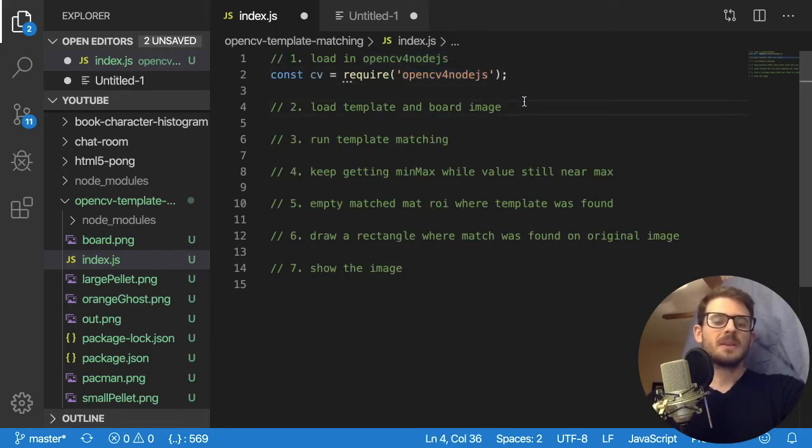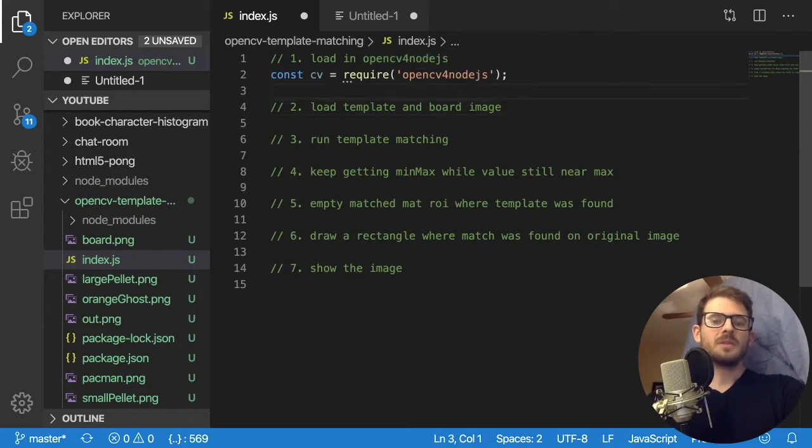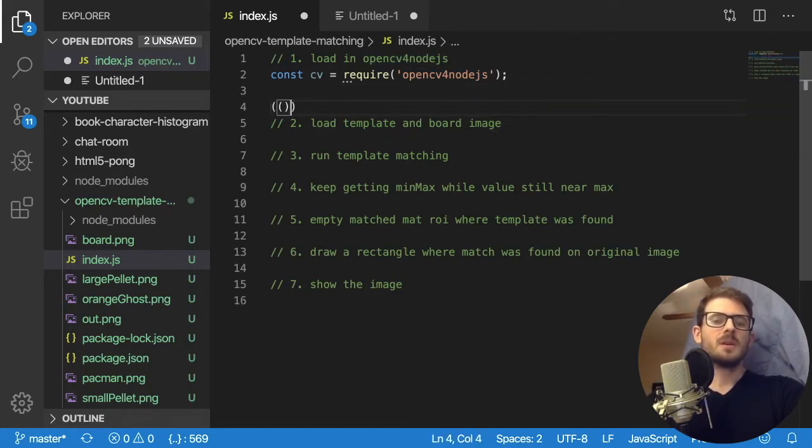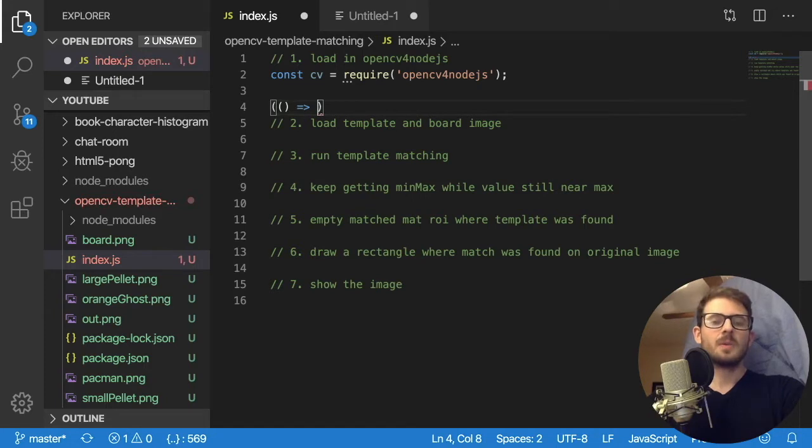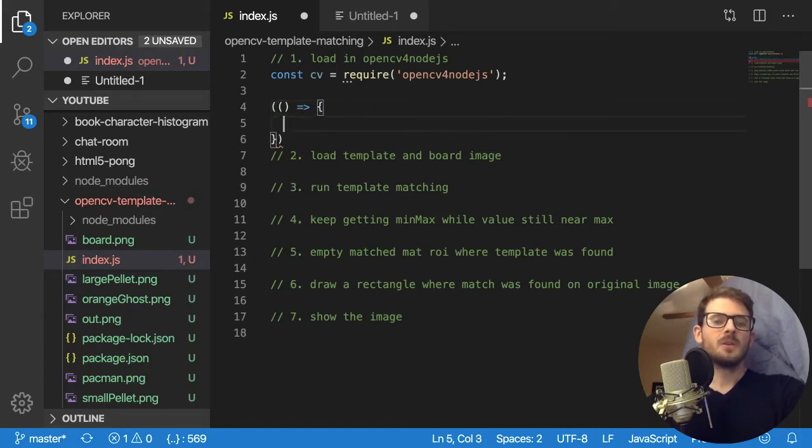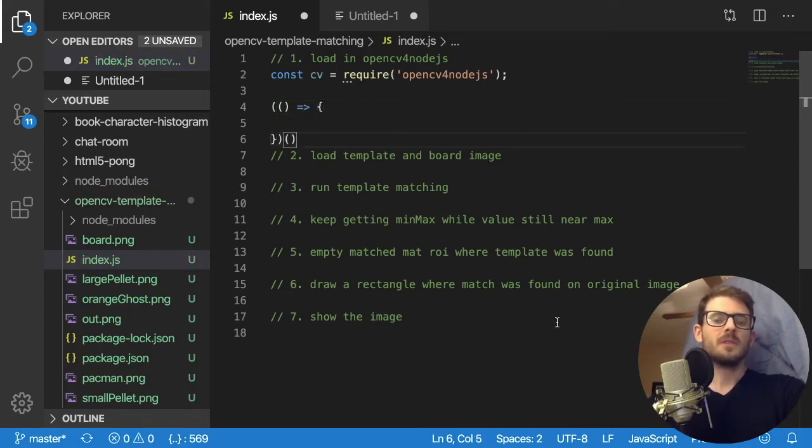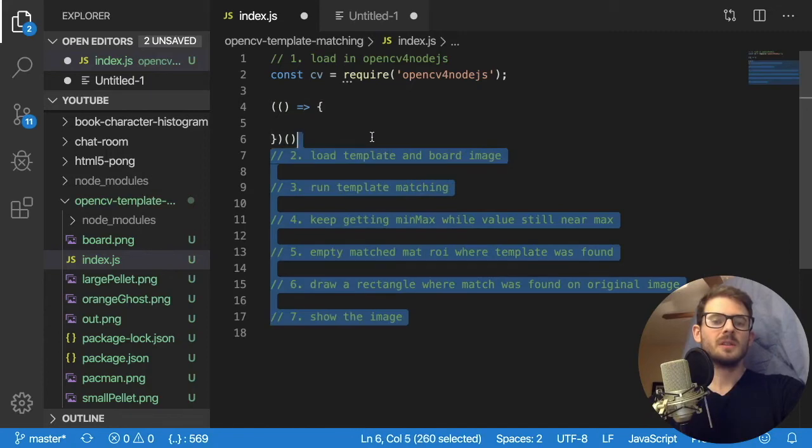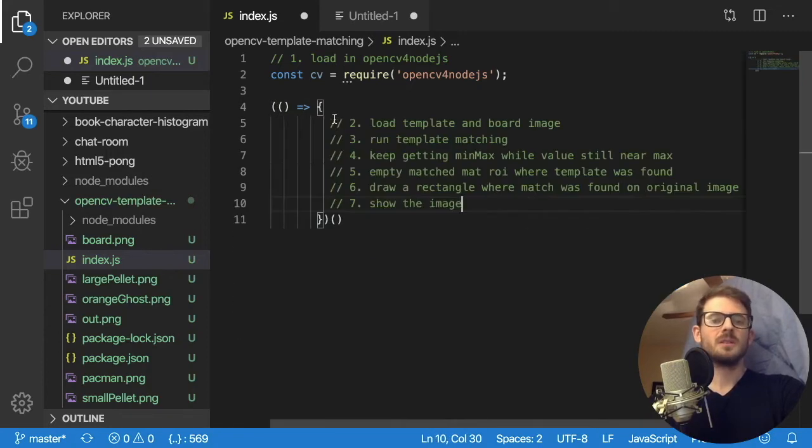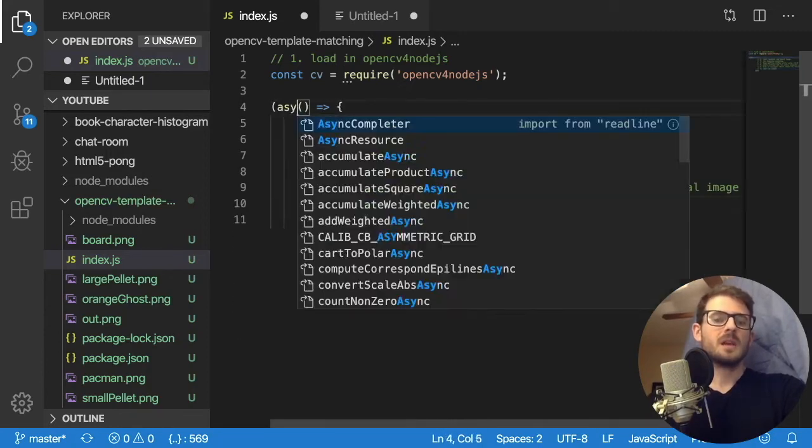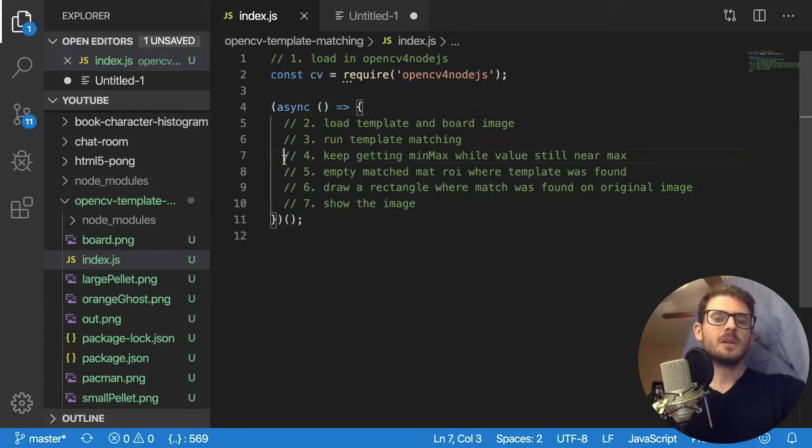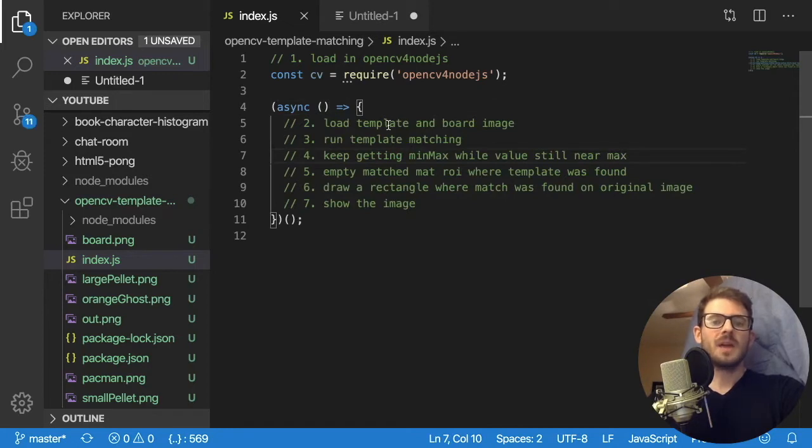The second step, and I'm actually going to wrap all this in a self executing function, because a lot of this stuff is async. So we want to be able to use await. If I simply just call a function, declare a function and then call it and put async in front of here, that gives me the ability to use the await command.